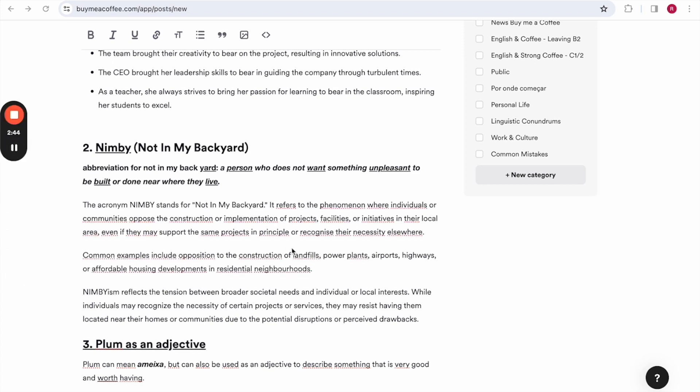Common examples include opposition to the construction of landfills, power plants, airports, highways, or affordable housing developments in residential neighborhoods. NIMBYism reflects the tension between broader societal needs and individual or local interests. While individuals may recognize the necessity of certain projects or services, they may resist having them located near their homes or communities due to the potential disruptions or perceived drawbacks.